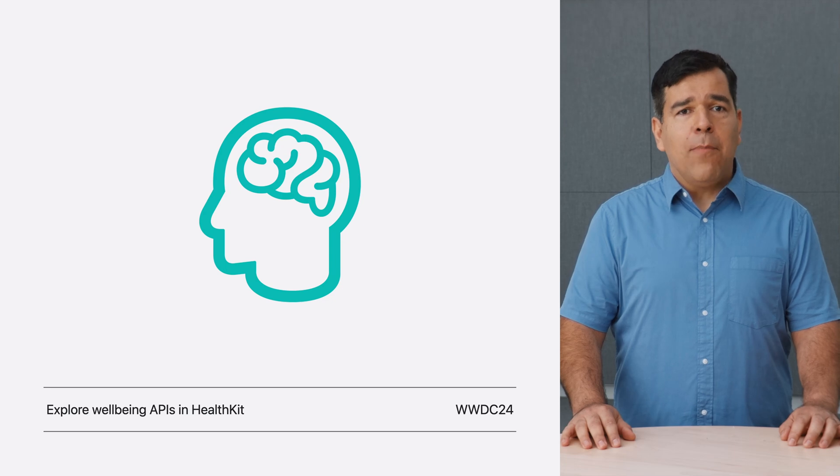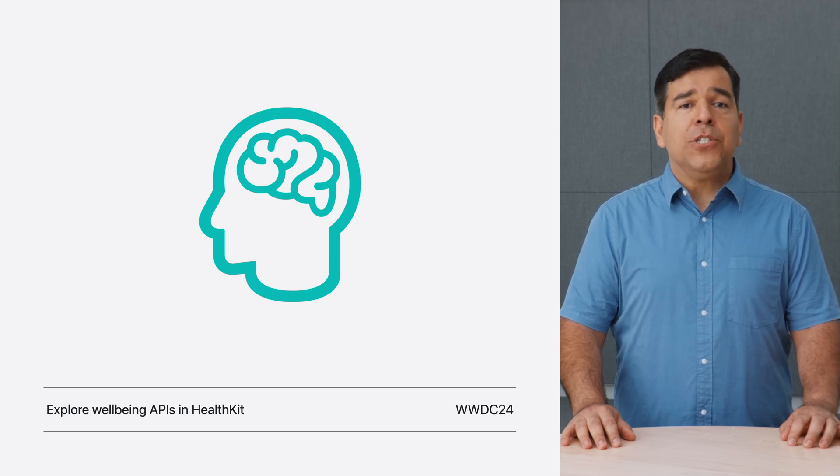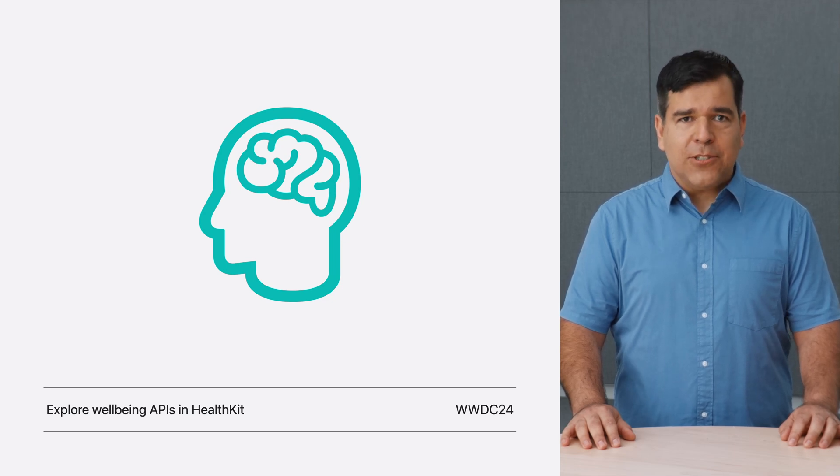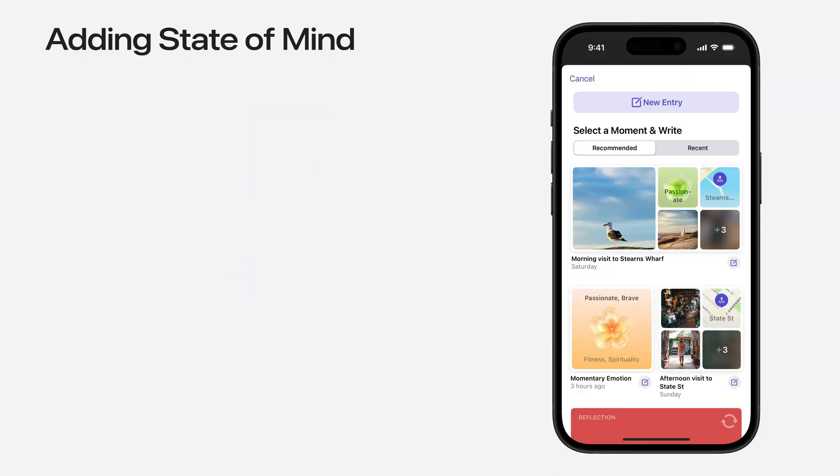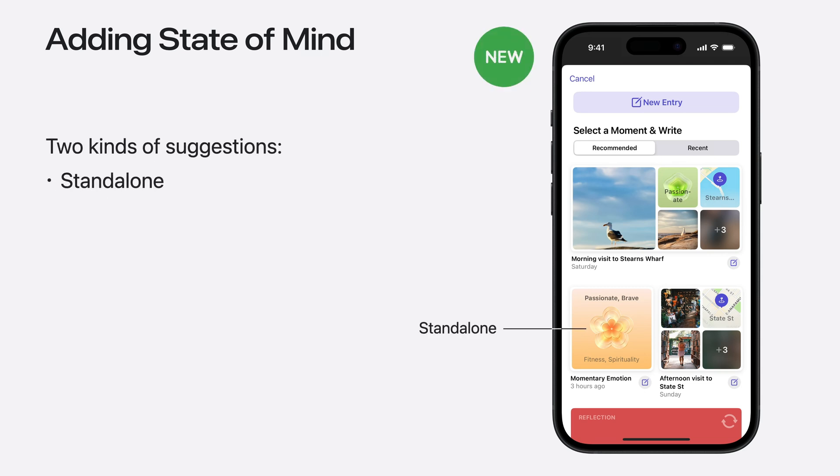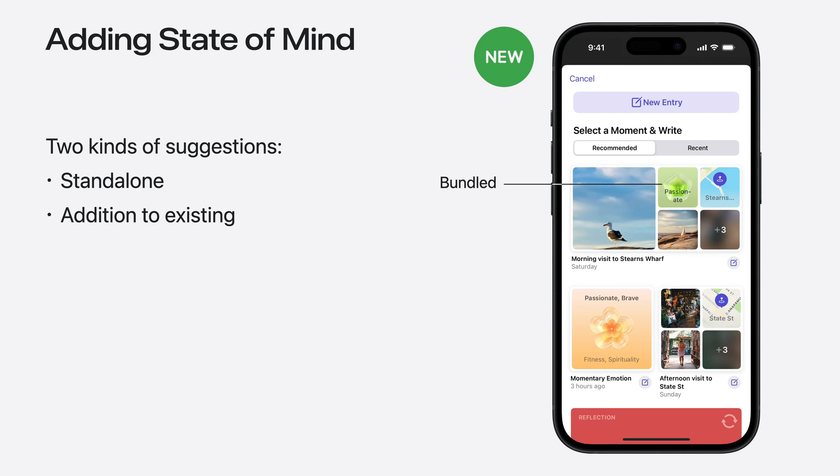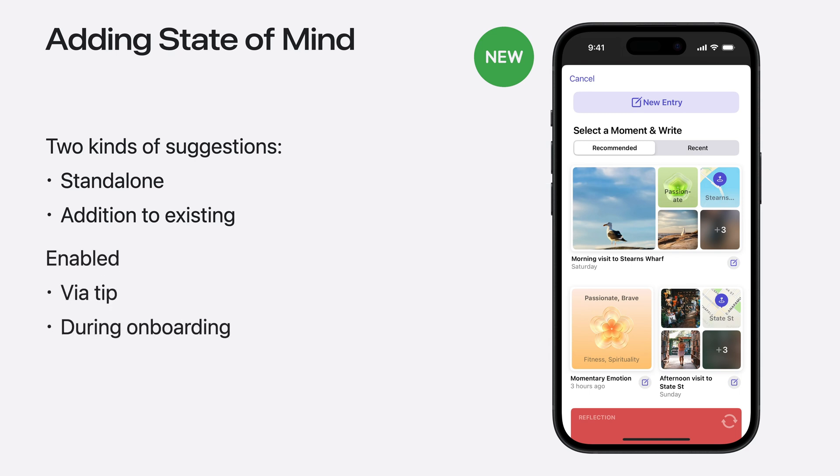State of Mind suggestions can come as either standalone suggestions or be bundled to an existing suggestion such as an outing, activity, or time at home. Users who started using journaling suggestions before iOS 18 will get a tip on their suggestion sheet to help them enable the State of Mind content. And for new users, this can be enabled during onboarding. And so, for journaling applications developers, this new content will just come as a new asset type when the user chooses to send it to your application.